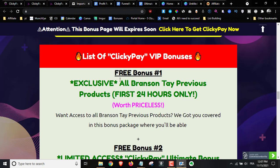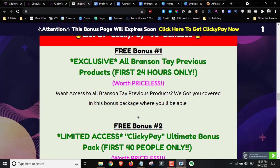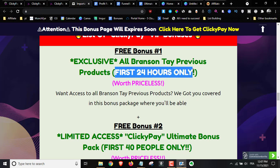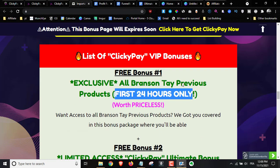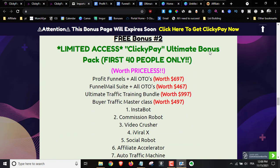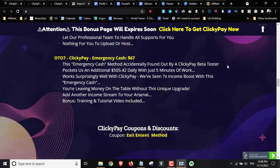The first two bonuses are time-sensitive. Bonus number one is for the first 24 hours only — expiring on the 16th of November at 9am Eastern Standard Time. If you get access, please bookmark the access page because I will remove access. Click the star in Google Chrome to bookmark before I remove it. Bonus number two is for the first 40 people only that pick up ClickyPay through me.